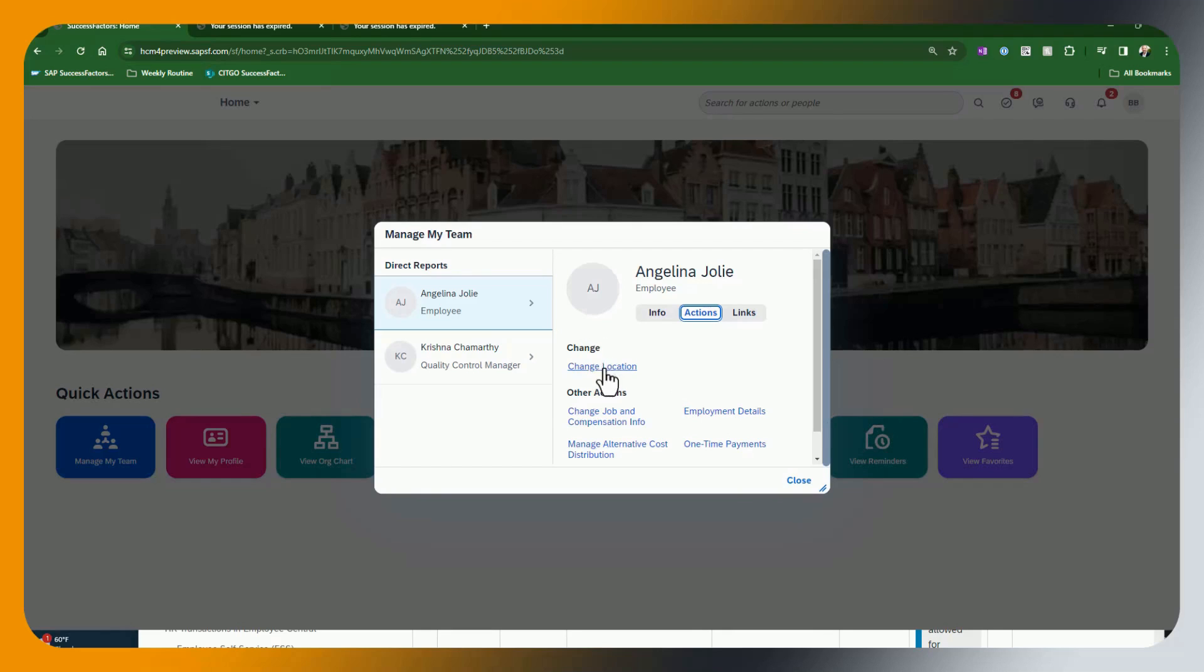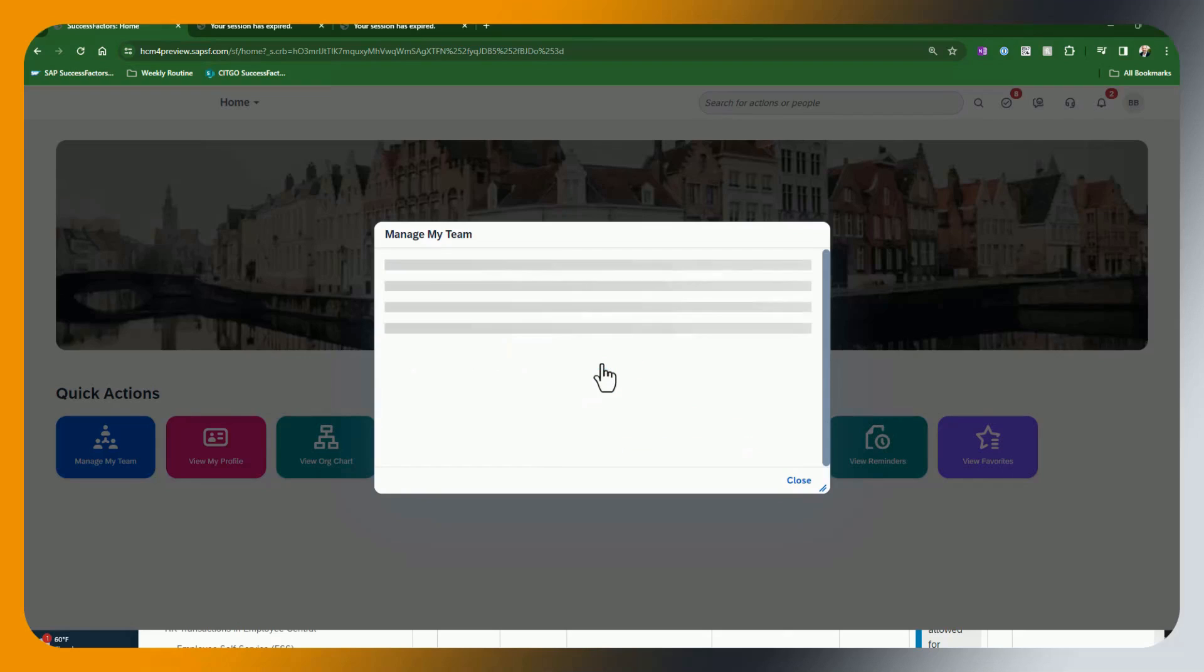And you can see here, we have a lot of other actions, but we have this section right here, which is the quick actions. Notice that it is very prominently displayed. So now I would just go in here, click on change location.